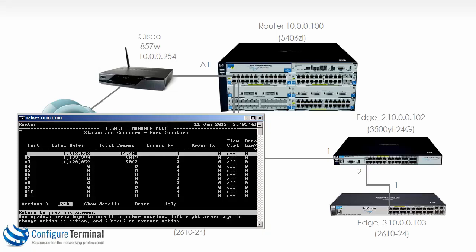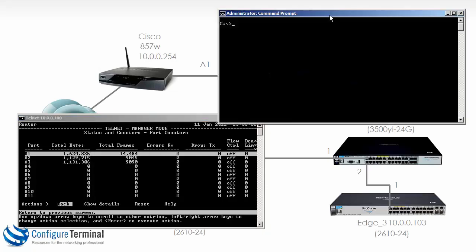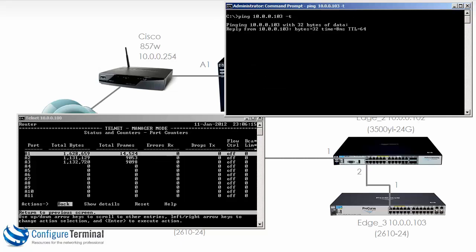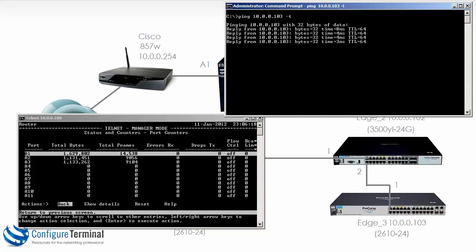But you'll be able to see information available through this interface. As an example, I'll start a ping to one of the switches. So ping 10.0.0.103. That's sending traffic through our switch now. And hopefully we'll see the counters incrementing.